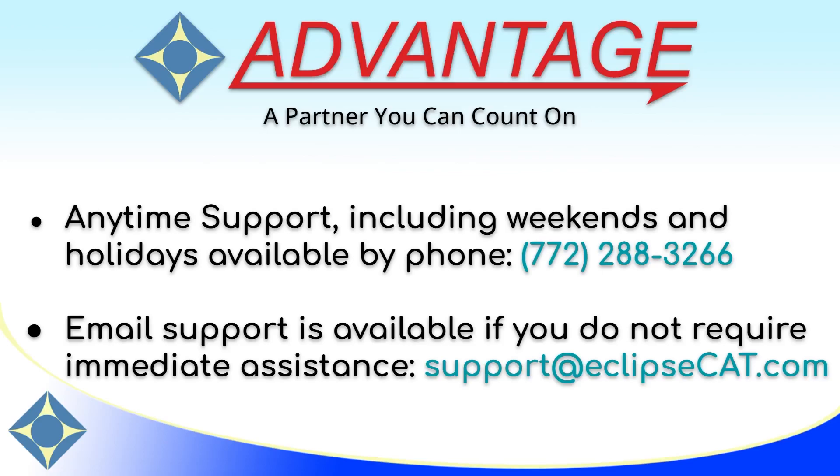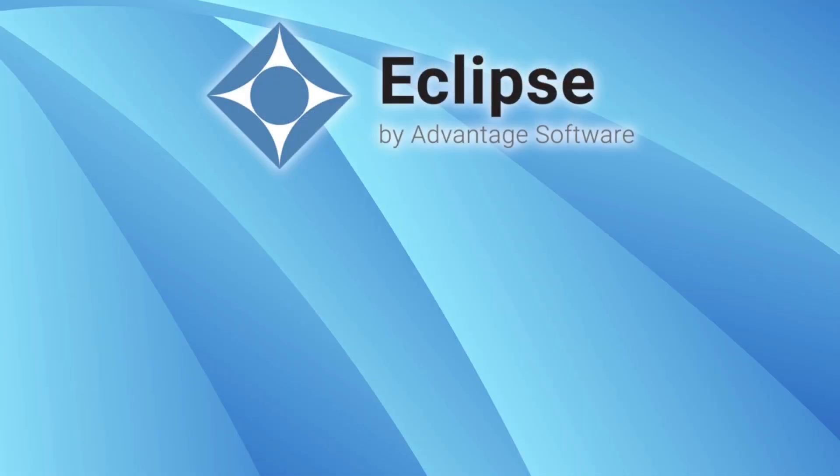And holidays at 772-288-3266. Email support is also available at support@eclipsecat.com. Thank you for watching this video. Please hit the thumbs up button and subscribe to our channel, and turn on notifications so that you'll be notified when we publish new content in the future. Thank you so much and have a great day.